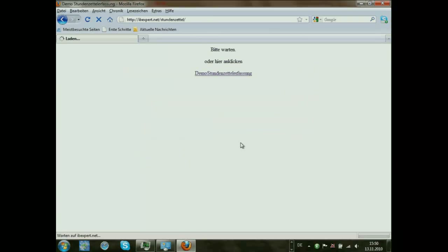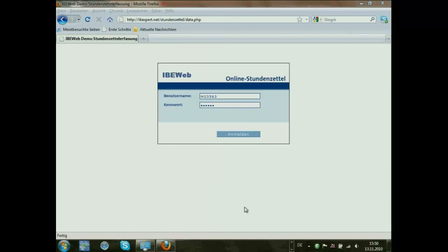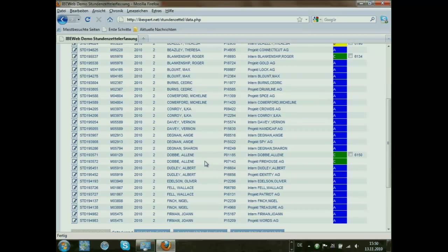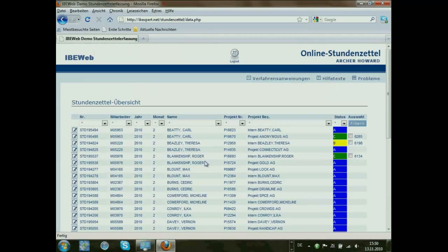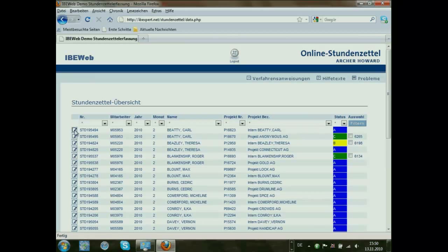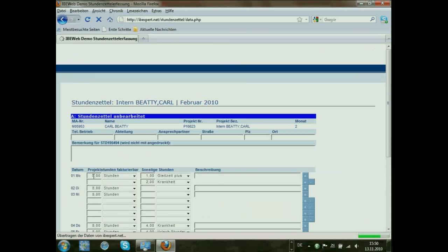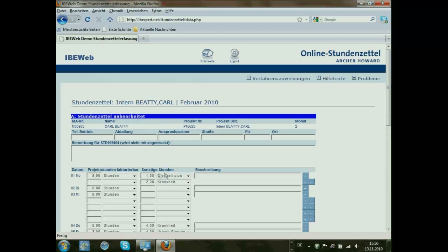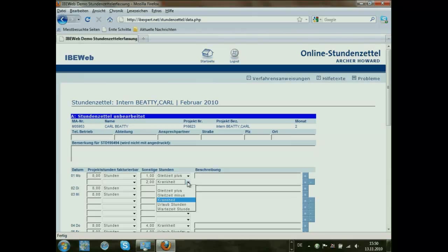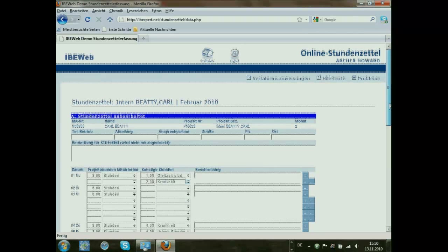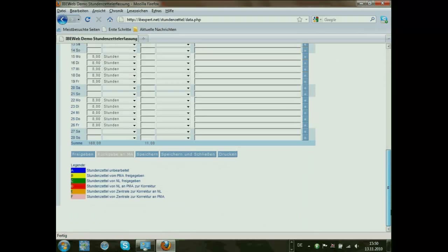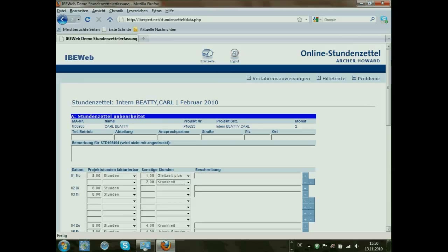Here you can already see it is a little bit faster. What you see here is a list of names, the number of hours, and the type of hours that were payable by the customer. Here is also the number of hours and type of hours that are not payable by the customer — for example, holiday when you are ill or something else. We have a small user interface that was exactly defined together with the customer.